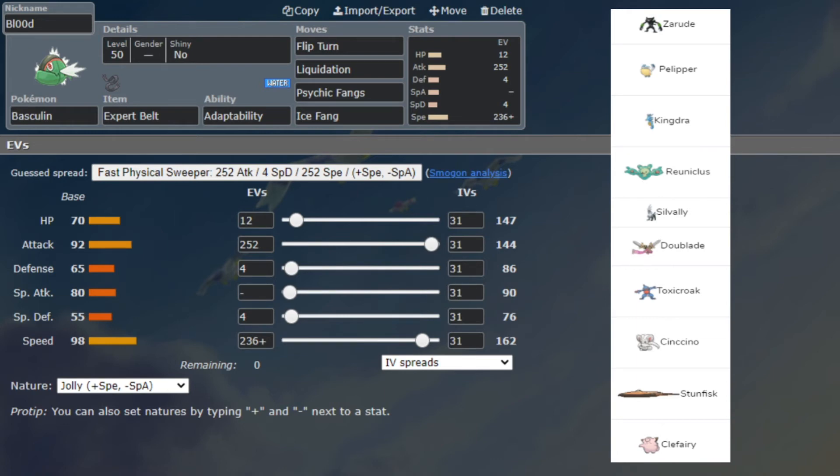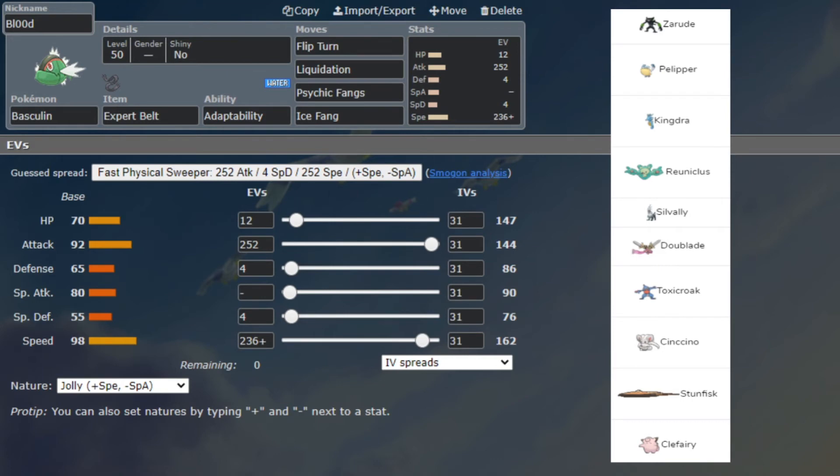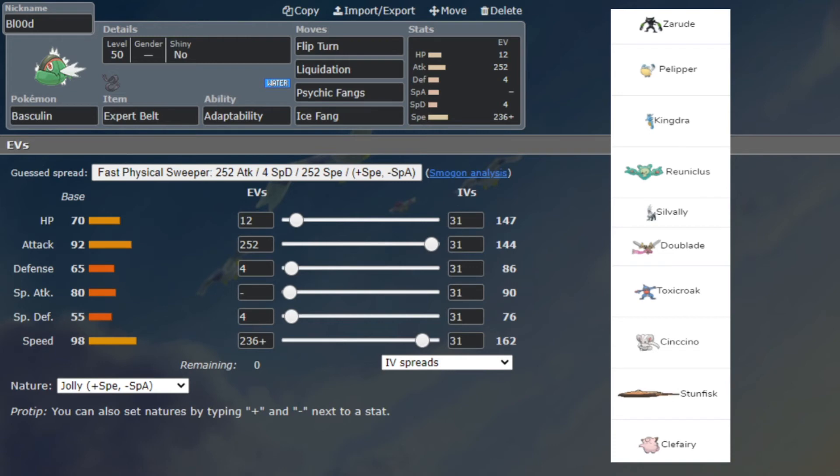Expert Belt - I wanted to bring Life Orb but I didn't want to be worn down. I really thought about maybe bringing a water-boosting item so adaptability Liquidation in the rain plus a water-boosting item - imagine how much damage. It would have done a lot of damage. But I decided Expert Belt just because it kind of hits this team pretty effectively all around. Ice Fang is great for Zarude, then I'll just click STAB Liquidation adaptability rain-boosted in the face of his entire team.